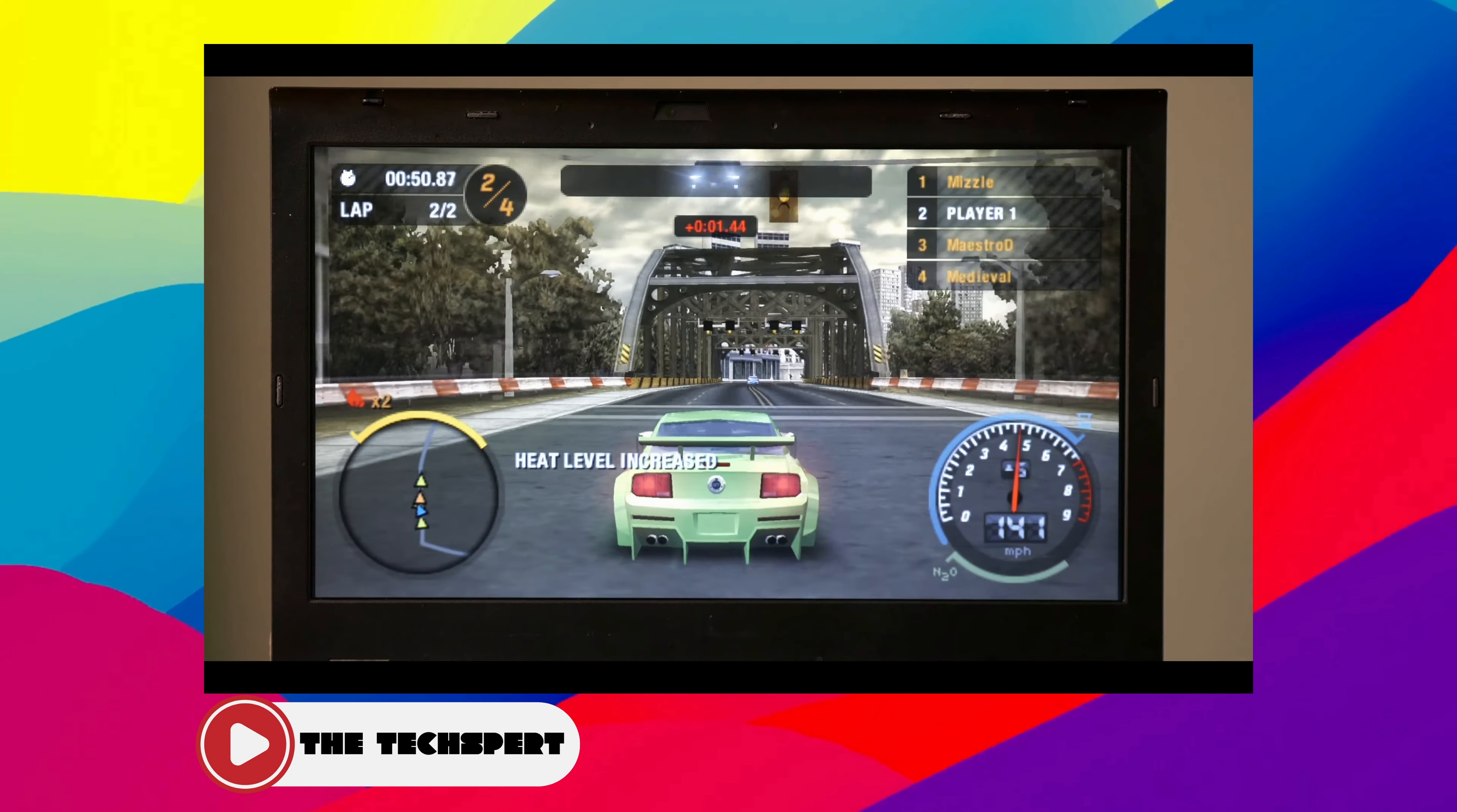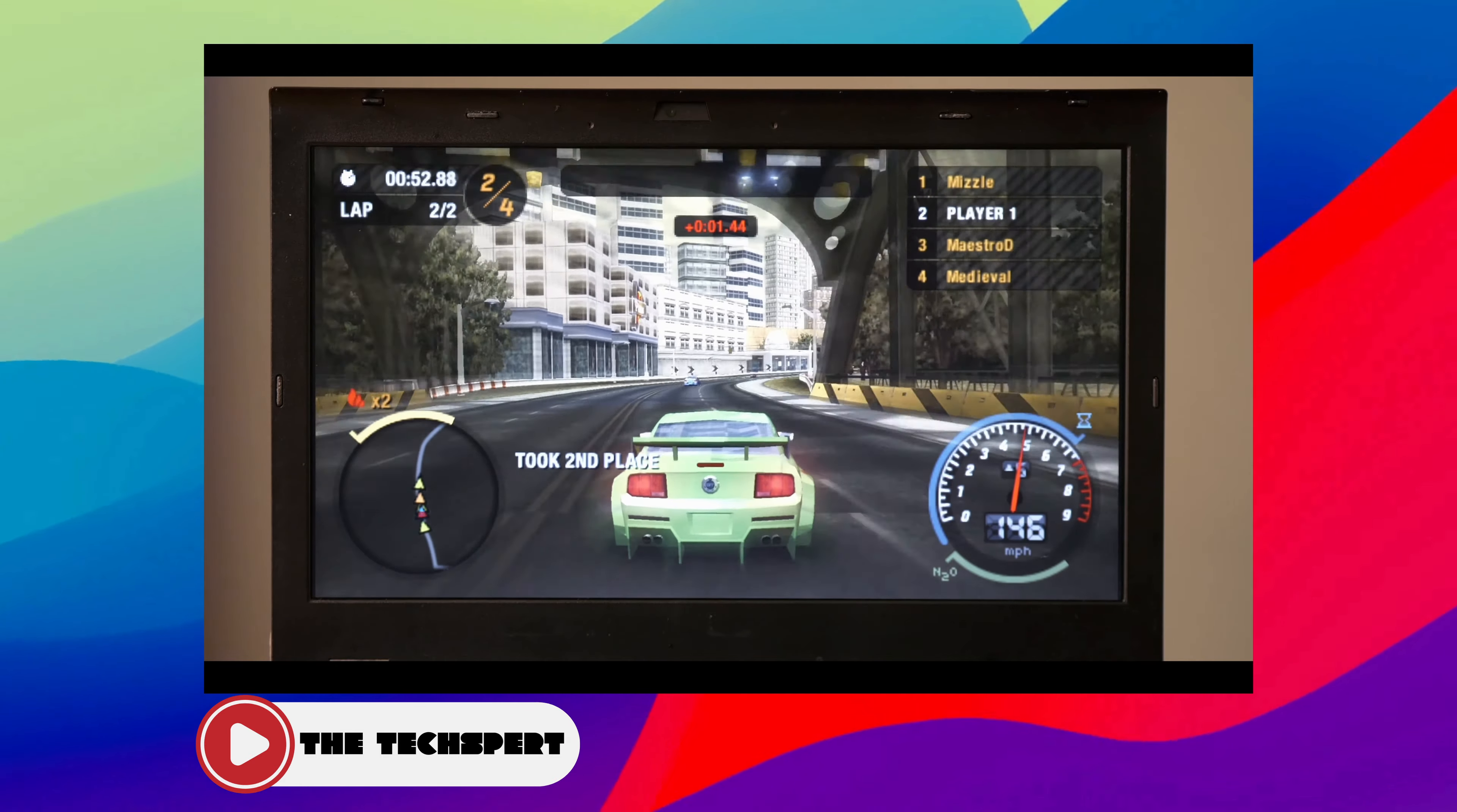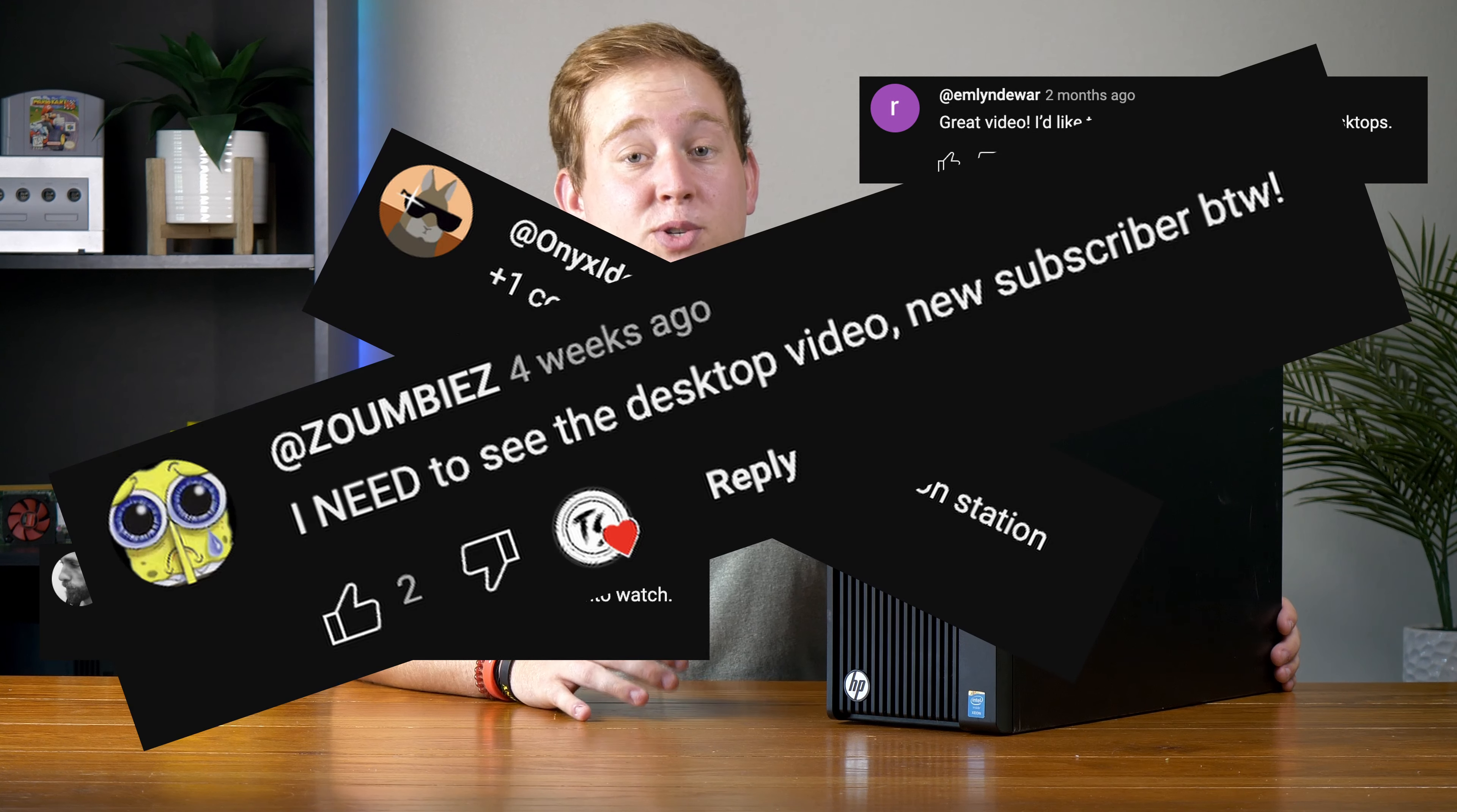A little over two months ago, I made a video where I turned an older Lenovo laptop into a portable emulation station, and I asked you guys if you'd be interested in seeing the same thing done with a desktop PC. With a bunch of comments, the answer was a resounding yes. So here we go.